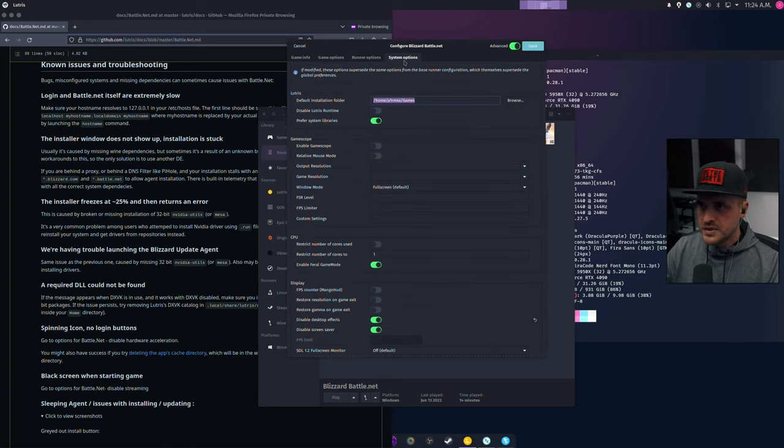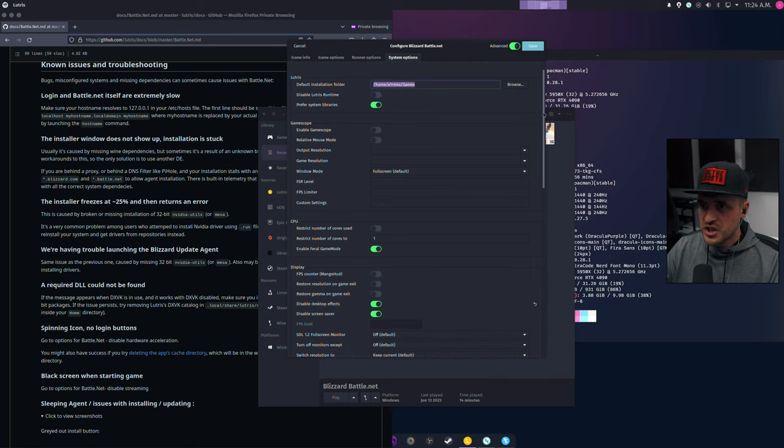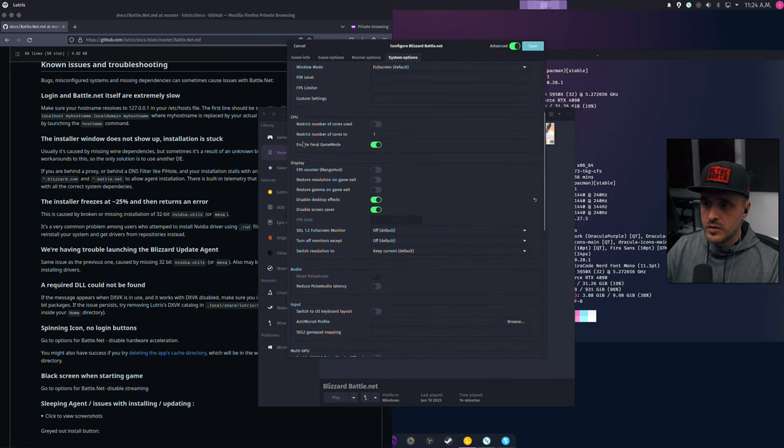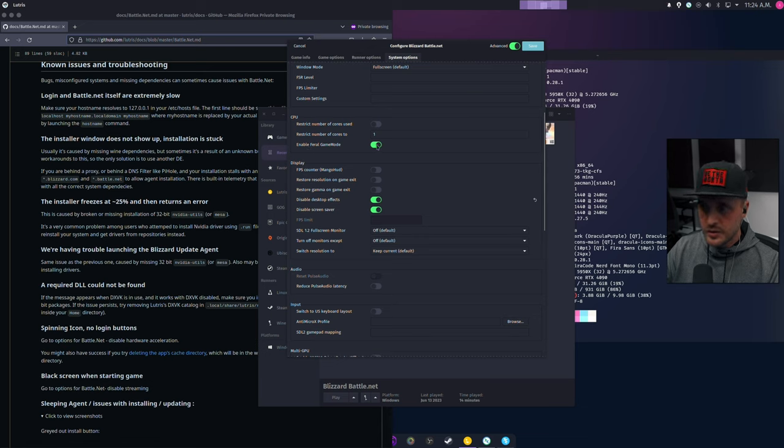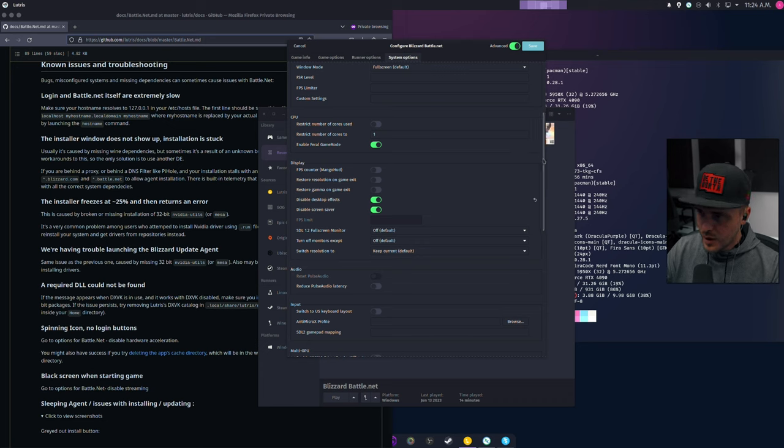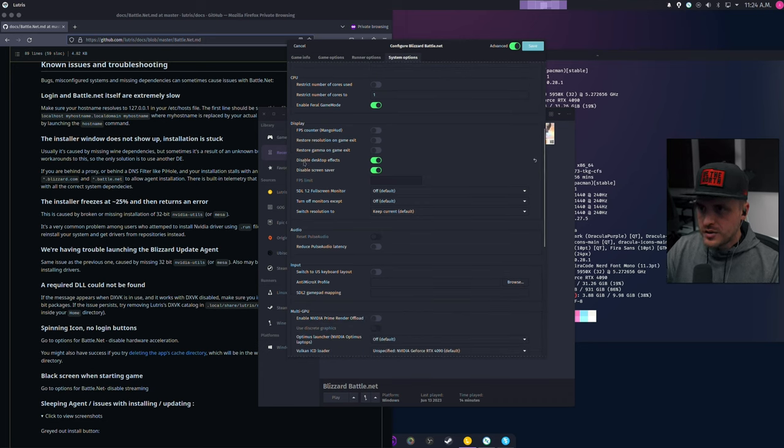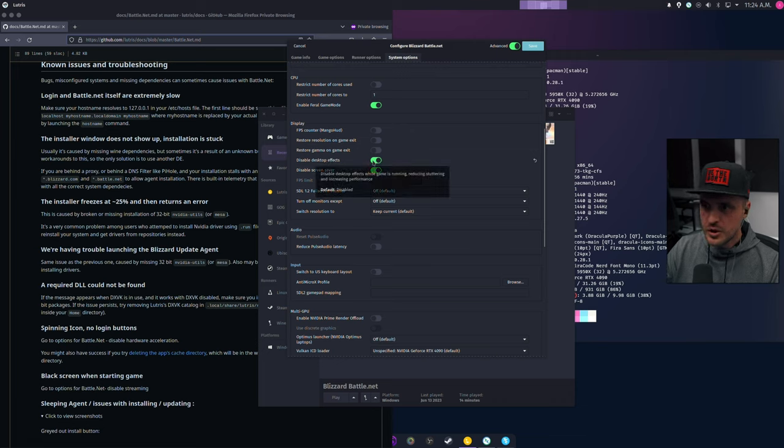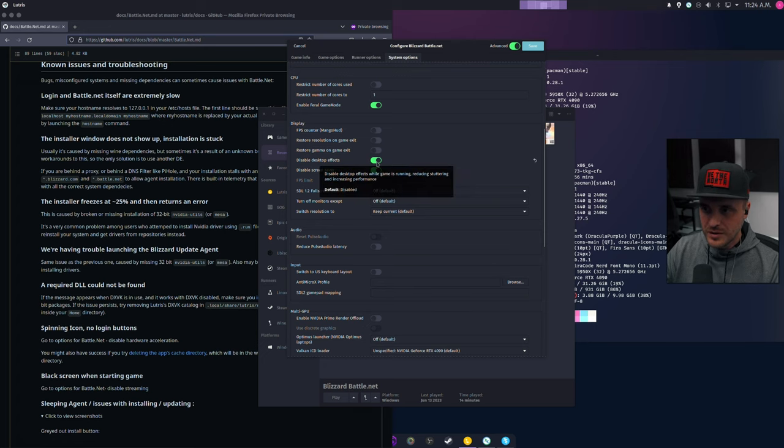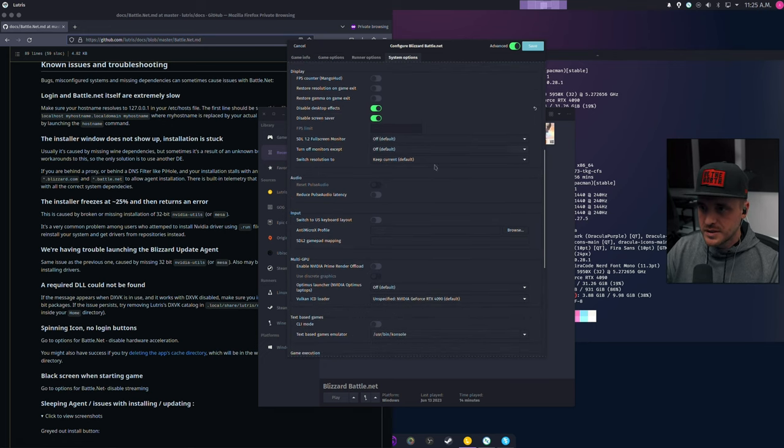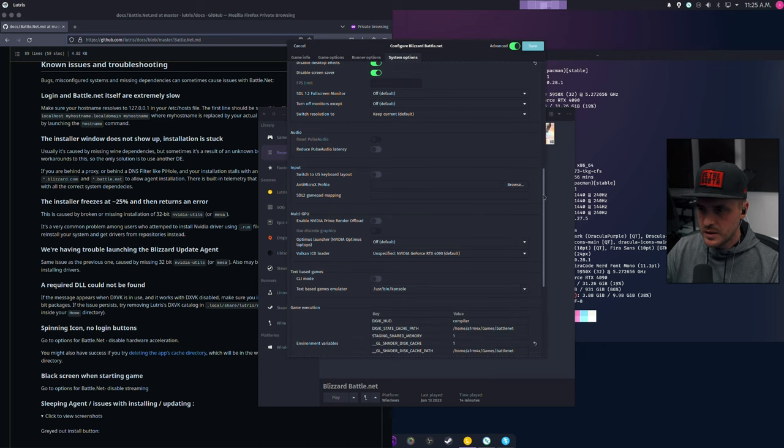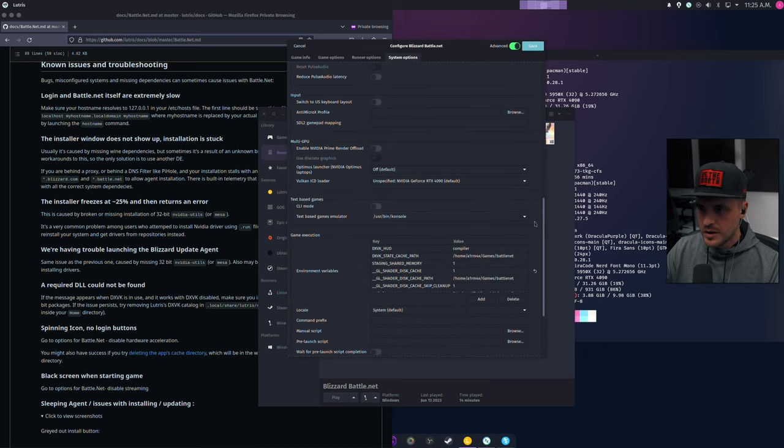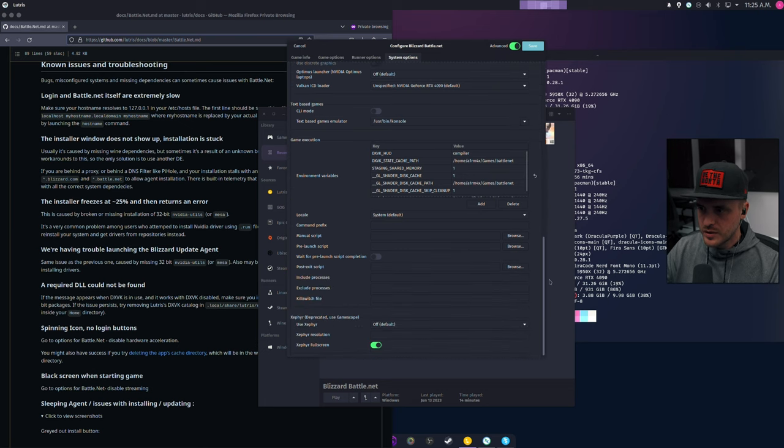Now the system option. I didn't change anything there. If you want to enable game mode, this is the one you need to enable. And yeah, super important one. You need to activate the disable desktop effect. So this little option is going to disable your compositor. And what else? Disable screensaver. Of course. I didn't touch anything. I'm trying to remember. So here, it's all good. Don't touch anything there too.